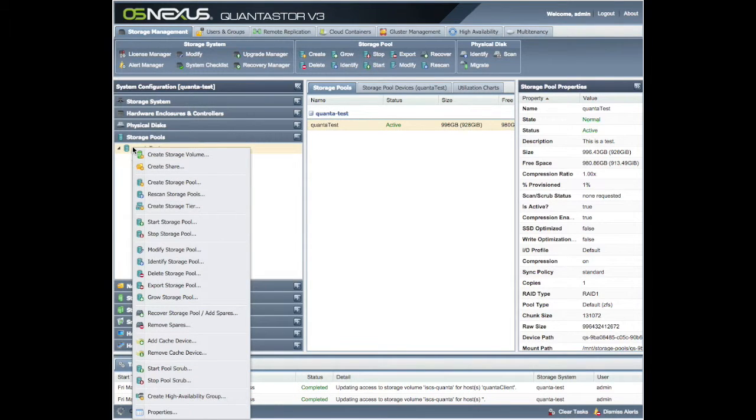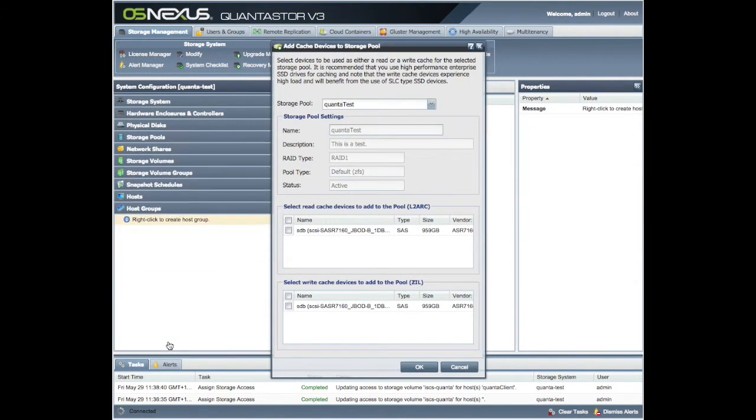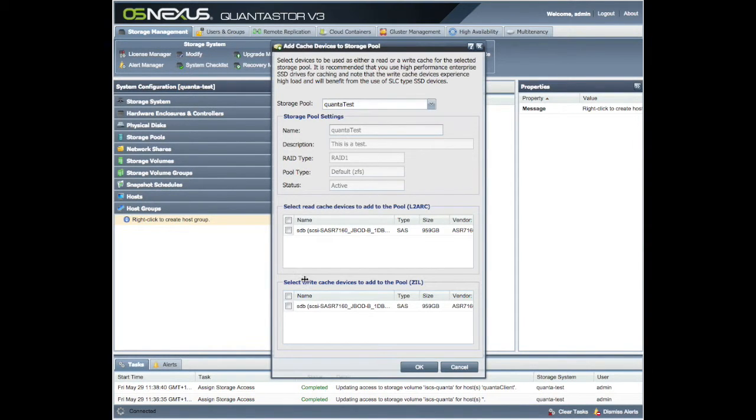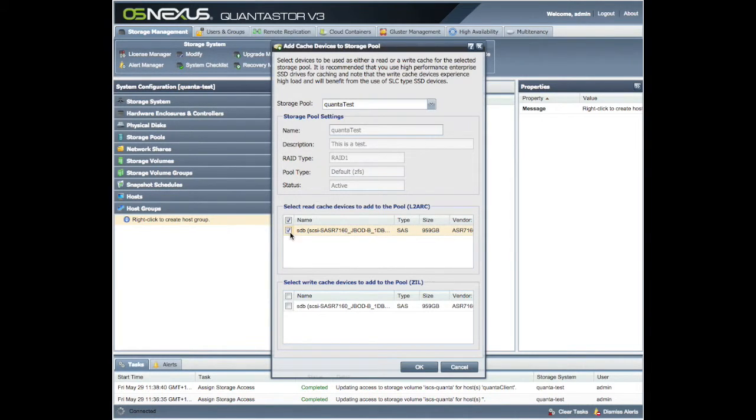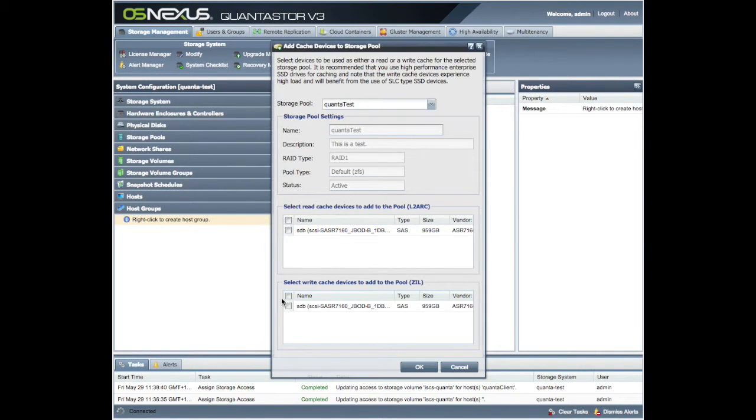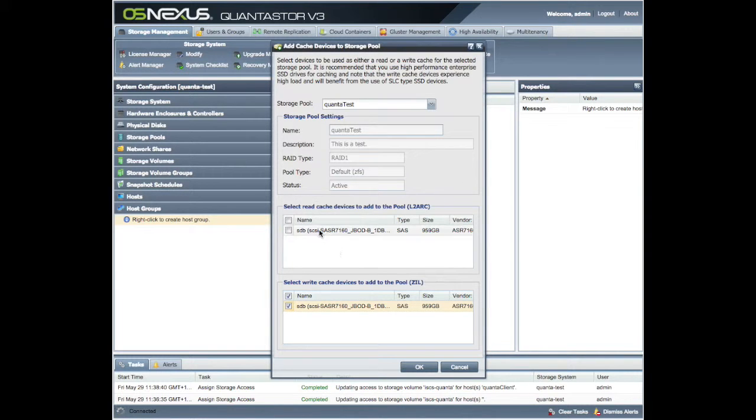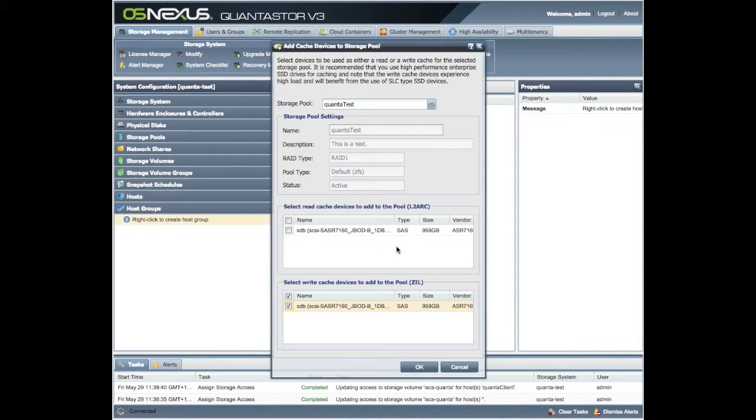To do that, you right click here and you can see we can add a cache. So by clicking on add cache, we can now use that other 800 gig. It's actually coming up as a 959 gig device on our Quantastor. And we can either add it as a cache or we could add it as a write cache. And if we had, again, if we had many, many disks, they would appear in here and you could take your choice. You could have some smaller read caches, some smaller write caches.